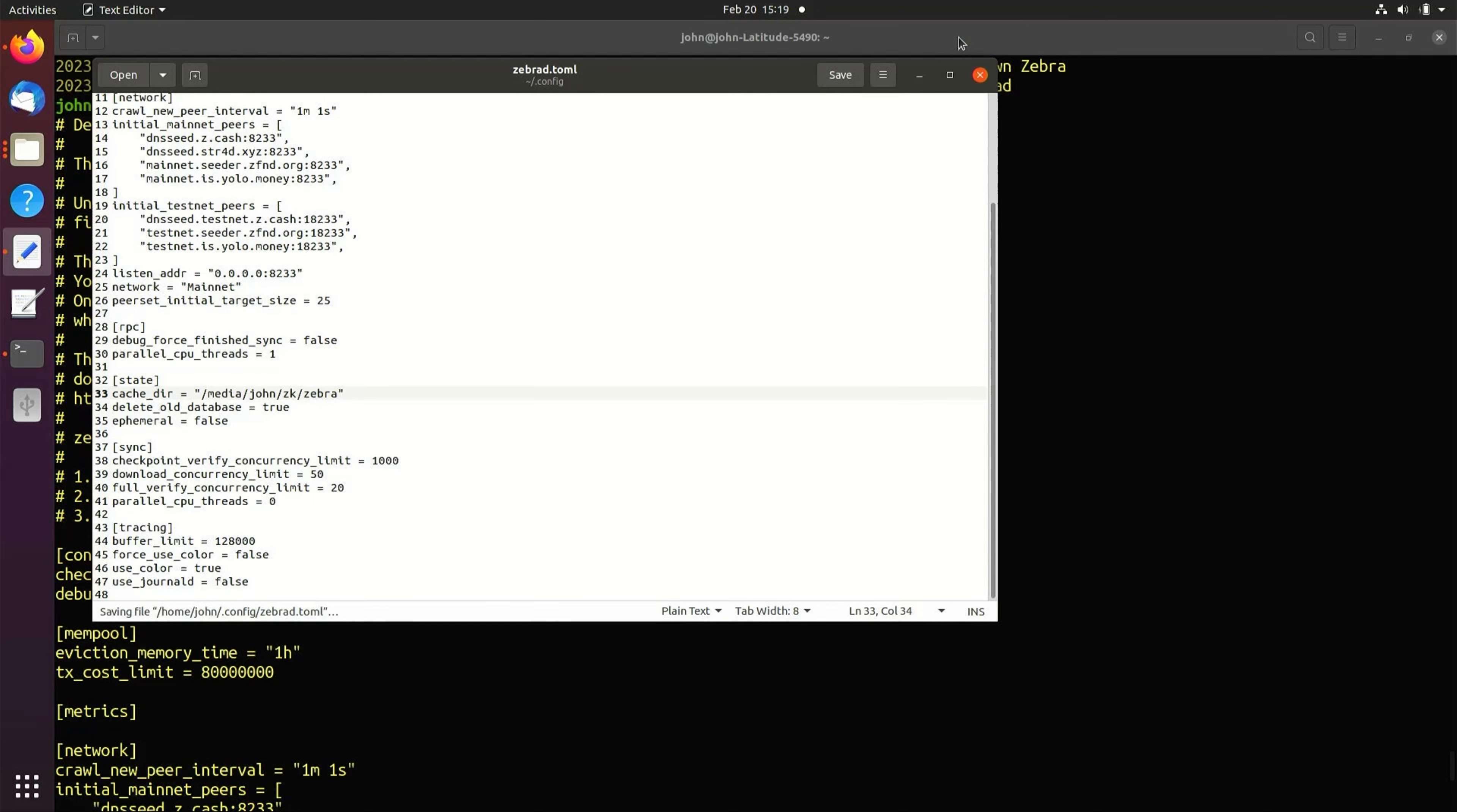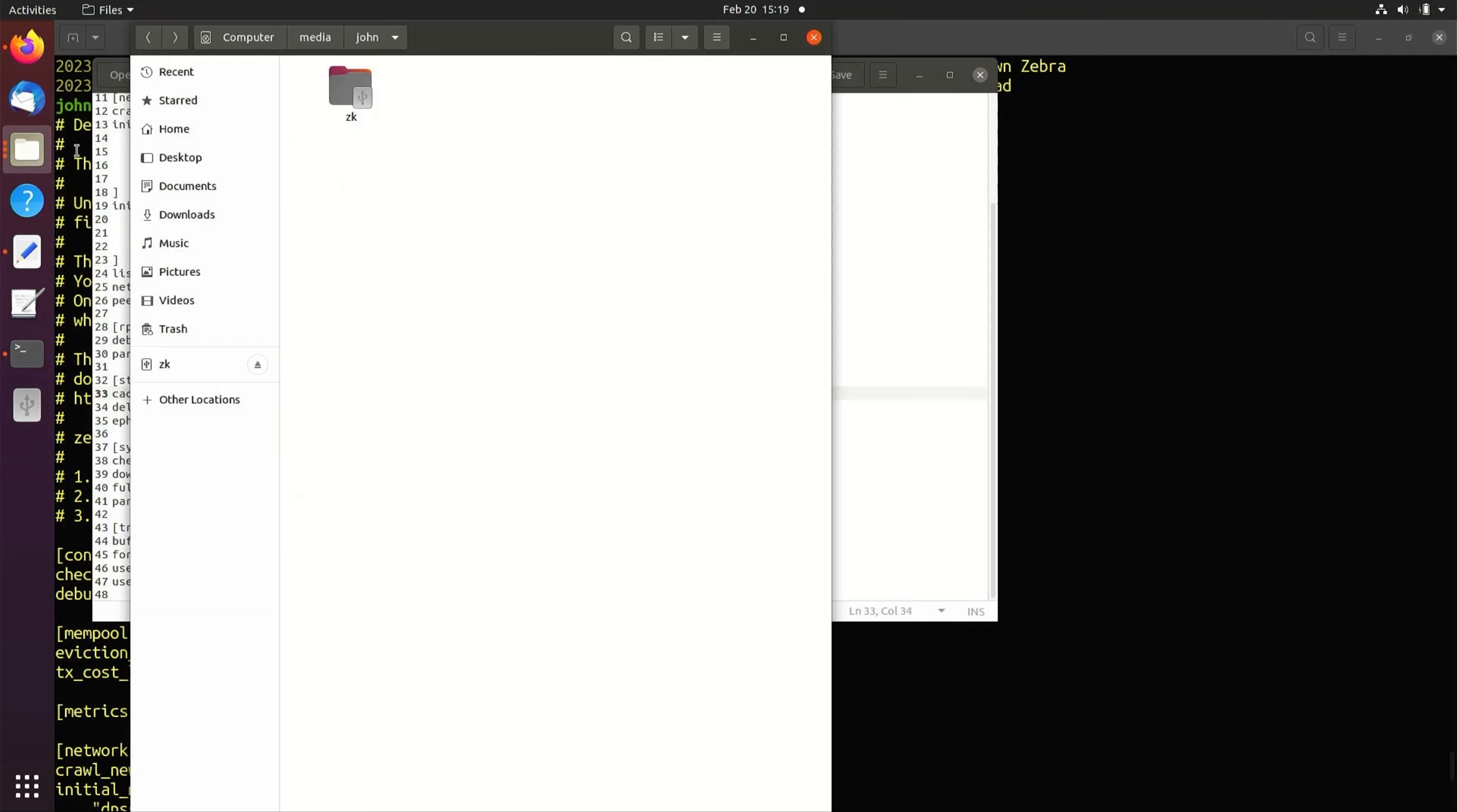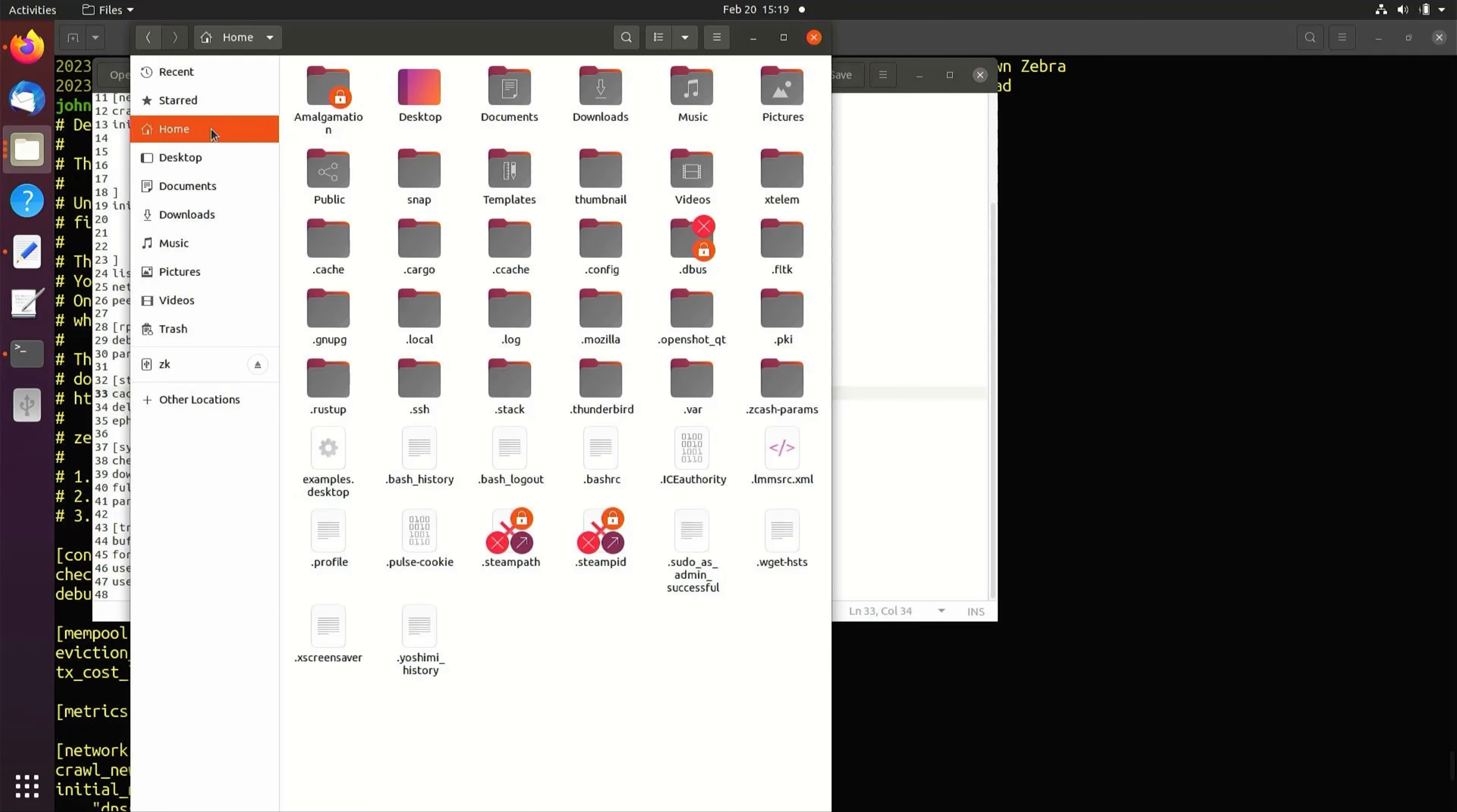Next, navigate to the home directory and delete the Zcache Params folder. Alternatively, you can rename or move this folder if you plan on switching back.